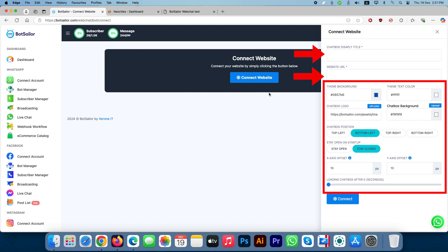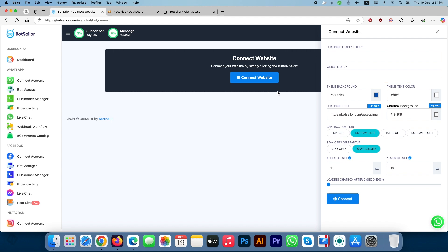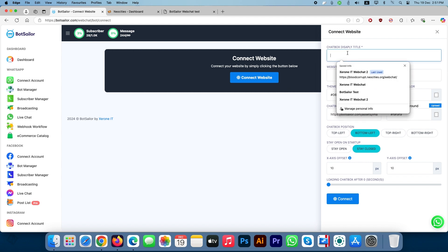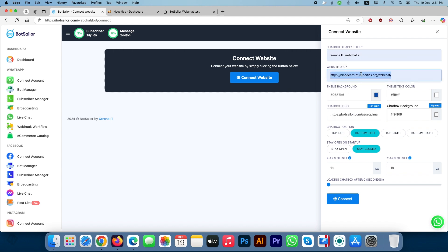Here, you can change the theme and chatbot background color as you like. You can add your own chatbot logo and text color as your preference. You can also change chatbot window behavior and position, X and Y axis, offset and delay. Now let's fill out the details.